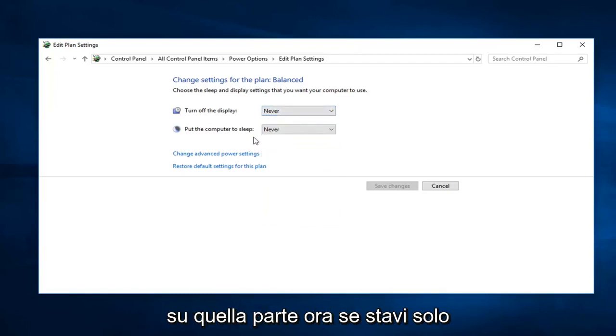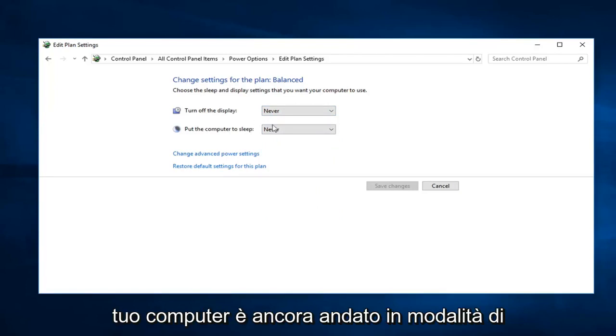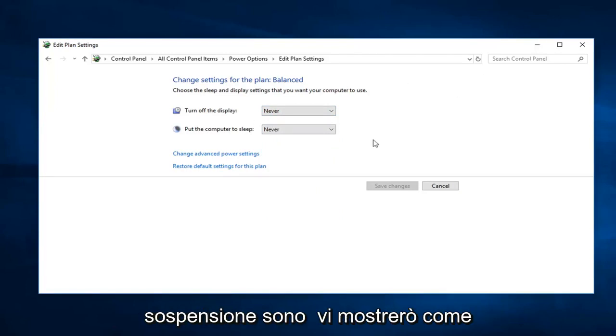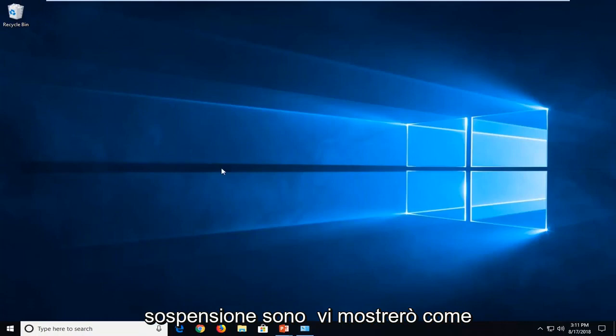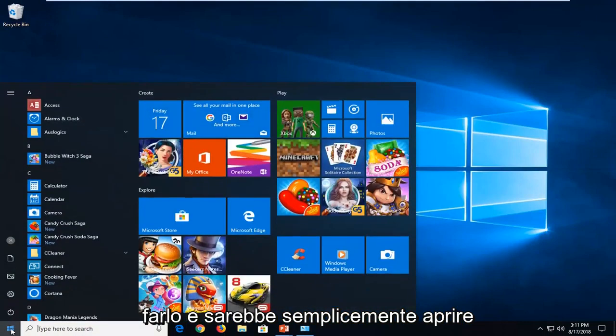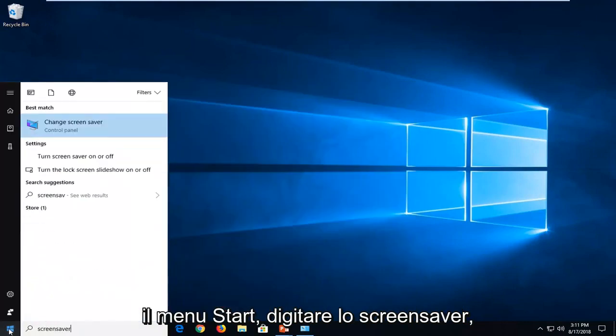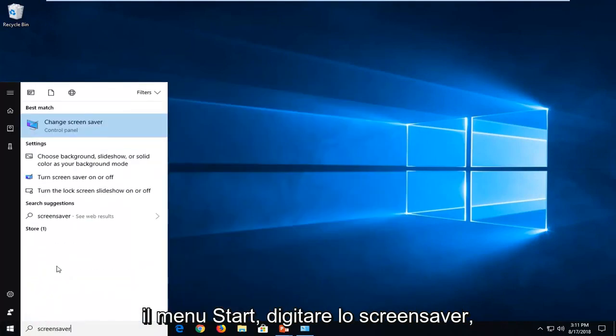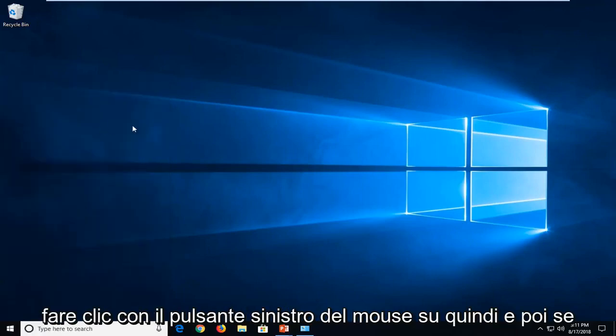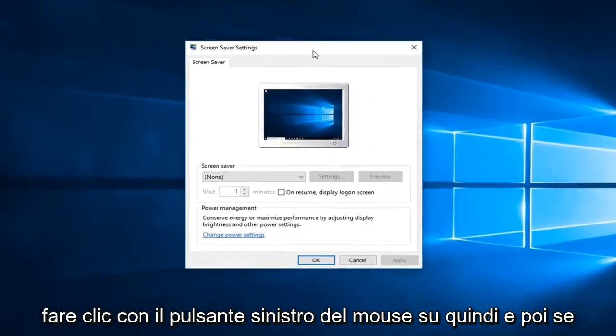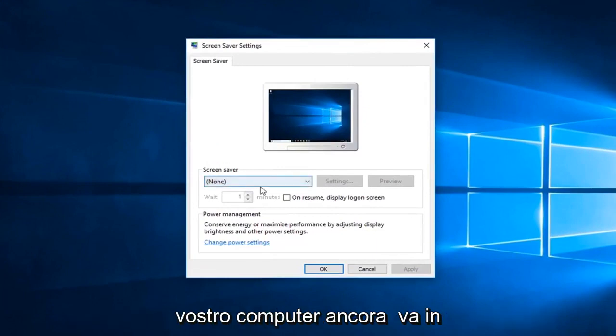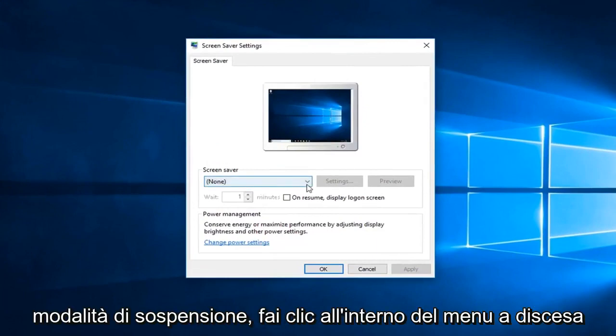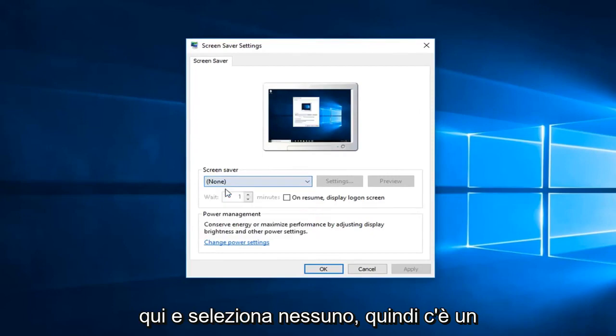Now if you were just looking to turn off a screensaver but your computer still went into sleep mode, just click inside the drop down here and select none.